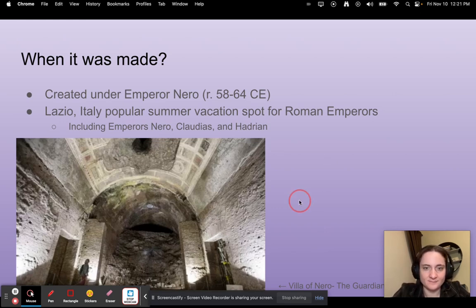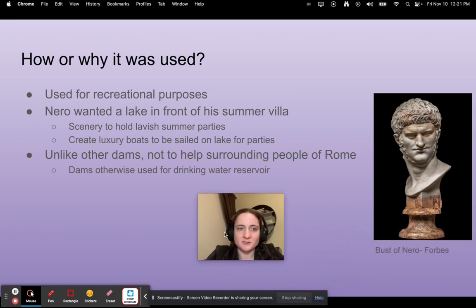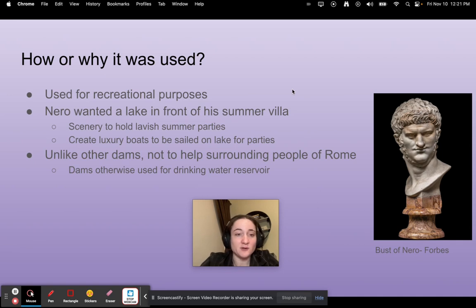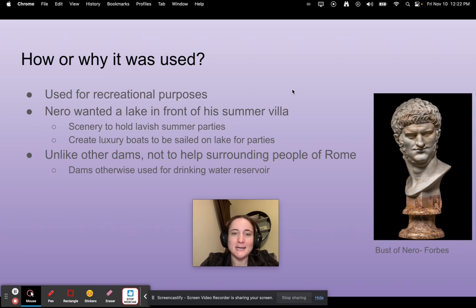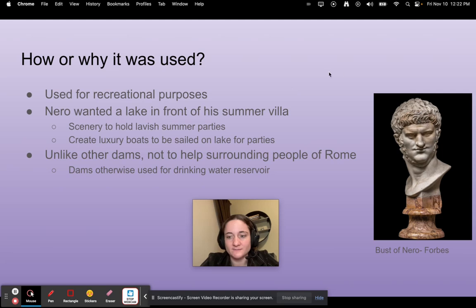How or why was it used? It was used for recreational purposes. Nero wanted a lakefront at a summer villa, so he had his engineers build this dam so he could have scenery to hold lavish summer parties and luxurious boat rides on the lake to impress people. Unlike other dams, it did not help the surrounding people of Rome because it was entirely for recreational purposes — though throughout the Roman Empire, dams were used for drinking water reservoirs. Here is a bust of Nero if you want to know what he looks like.